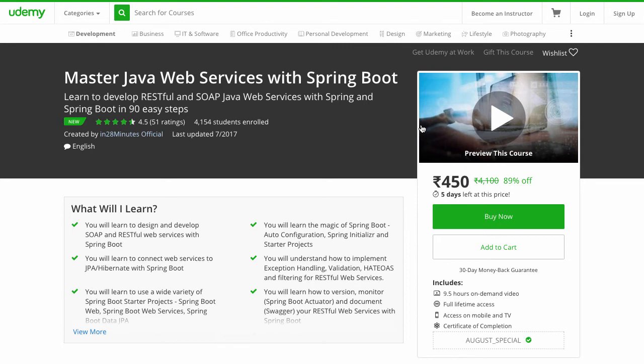Hi there, this is Ranga from In28Minutes. In this video, I'm going to introduce you to a new course we have released on Udemy. This course is called Master Java Web Services with Spring Boot.